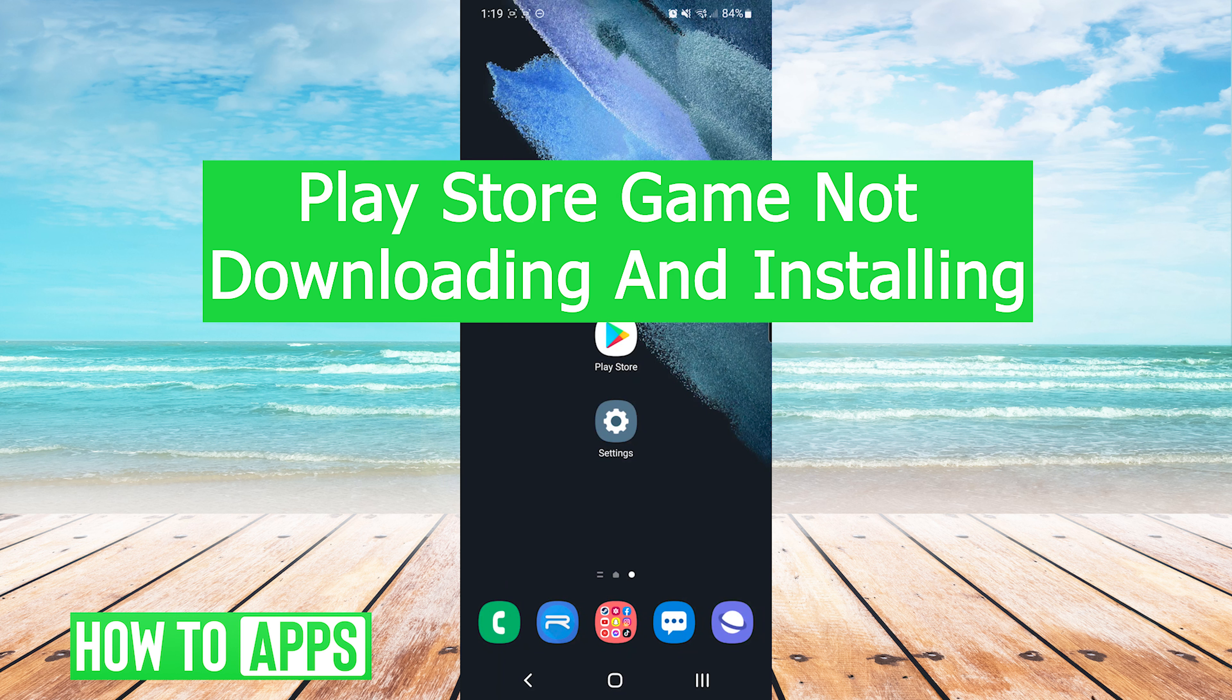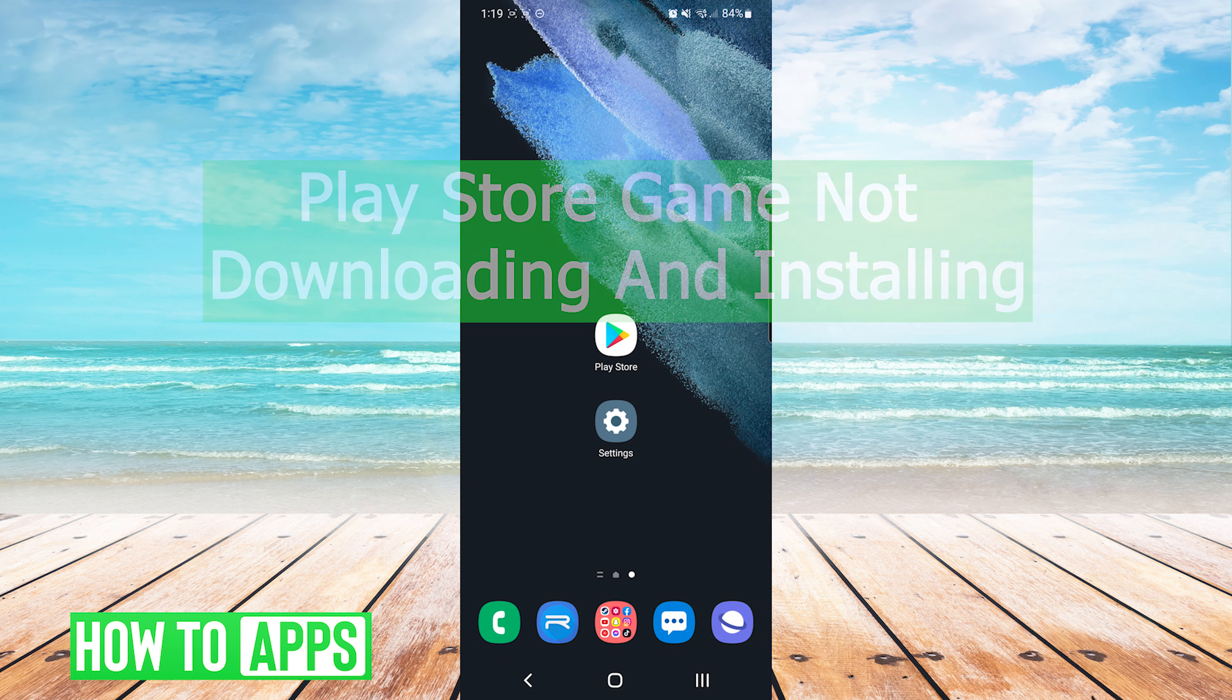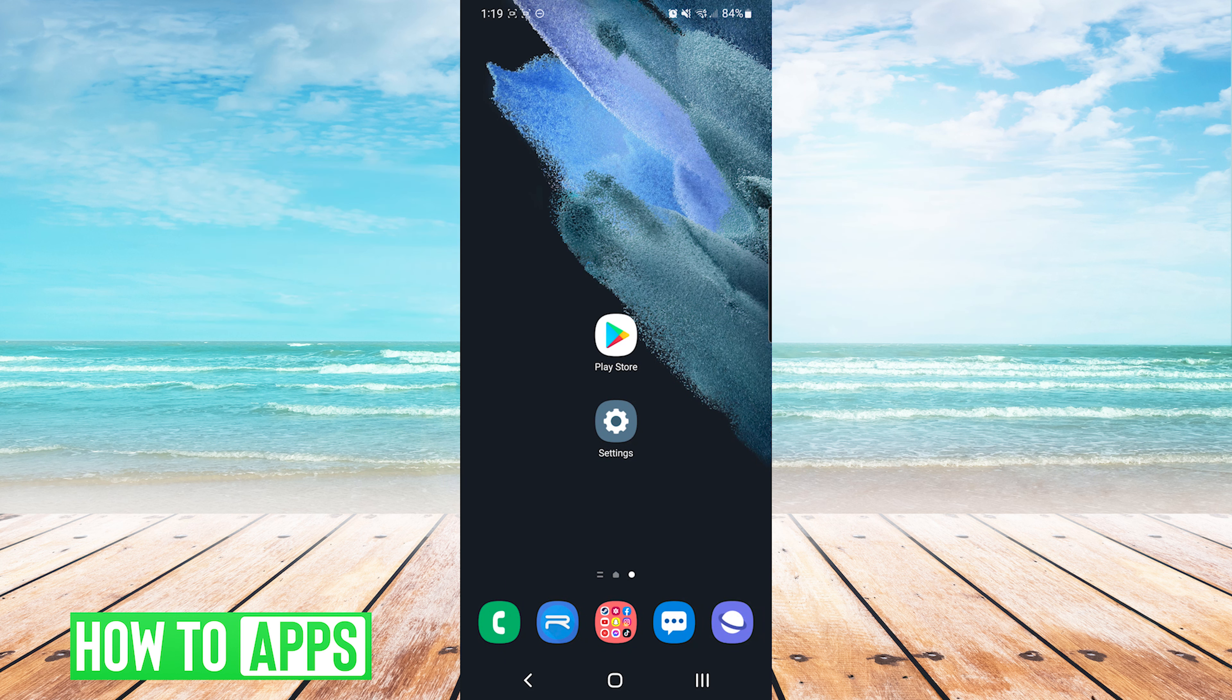Hey everyone, it's Mike here with HowToApps. Today we're going to be going over Play Store game not downloading and installing. It's fairly simple, so we'll jump right into it.